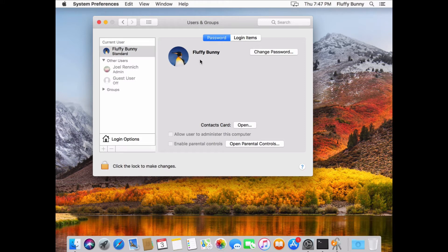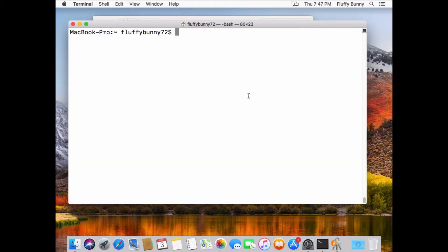So this is our login window authentication plugin. It can do authentication back to a cloud identity in Okta and create user accounts on your local Mac based upon that identity.